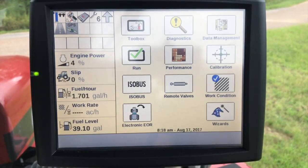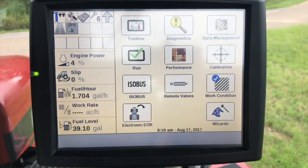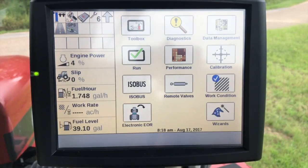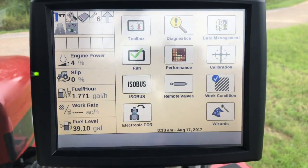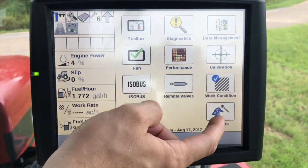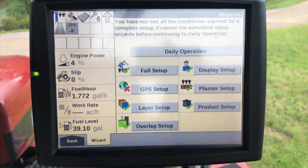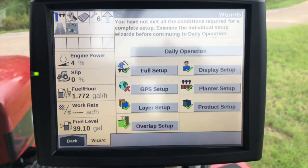Welcome back to another display tutorial. Today we are setting up a Case IH 2000 series planner and we're going to be walking through the display wizard. One of the good things that we released with the older 1200 series planners was the setup wizard, which basically takes you step by step through how to set up the planner — it takes you through everything that you need to go through.